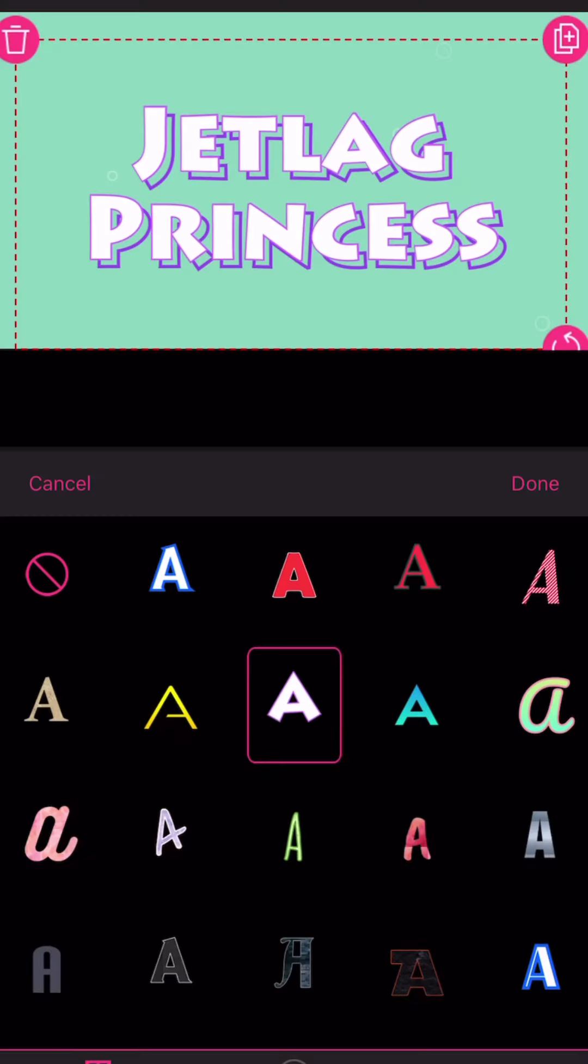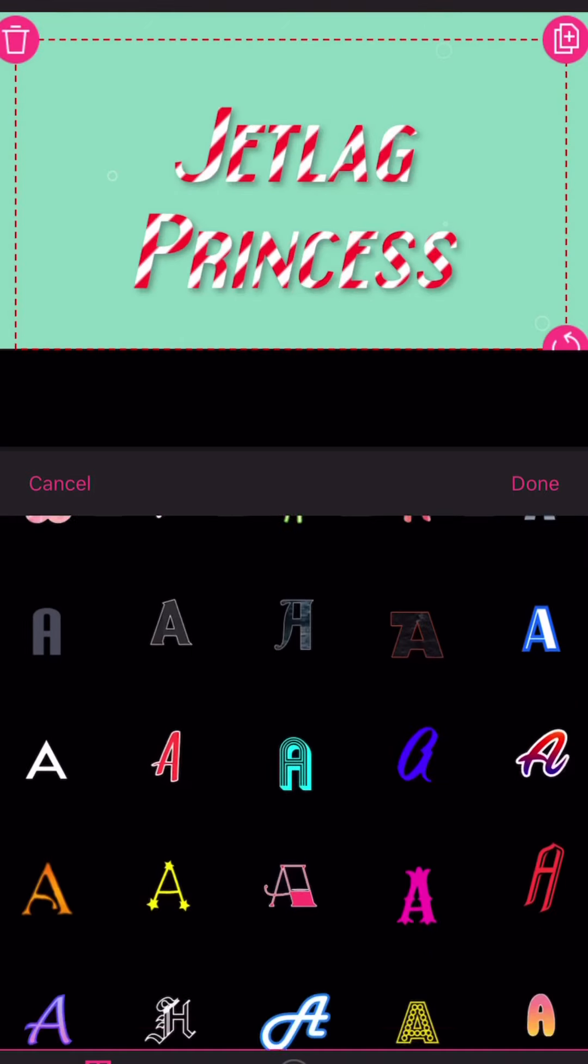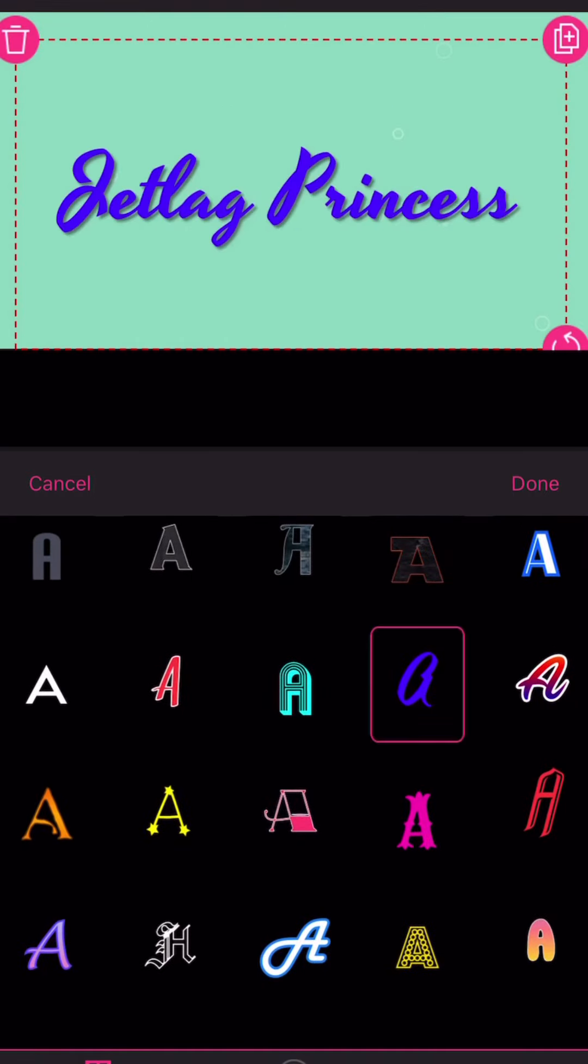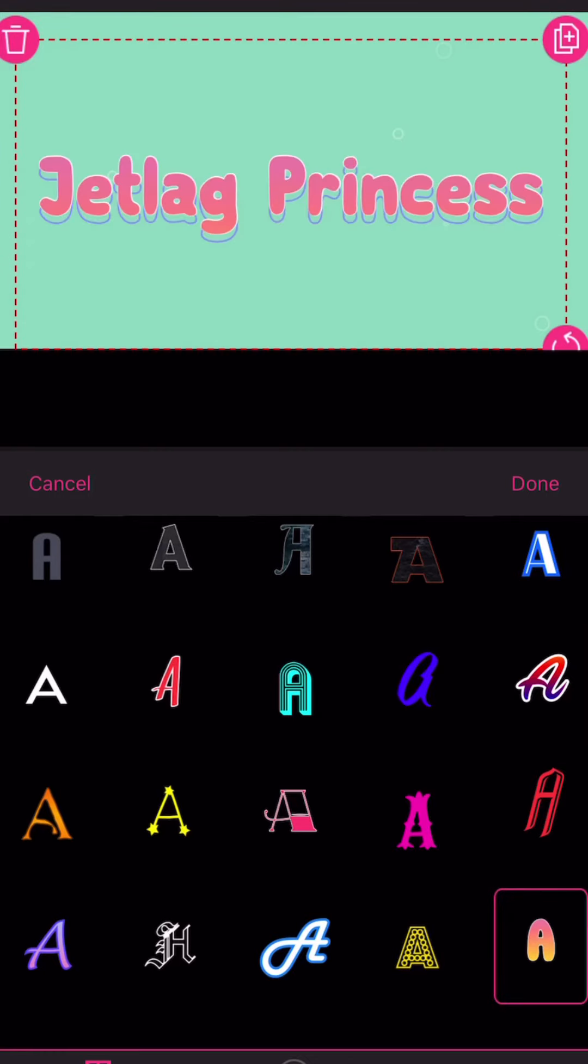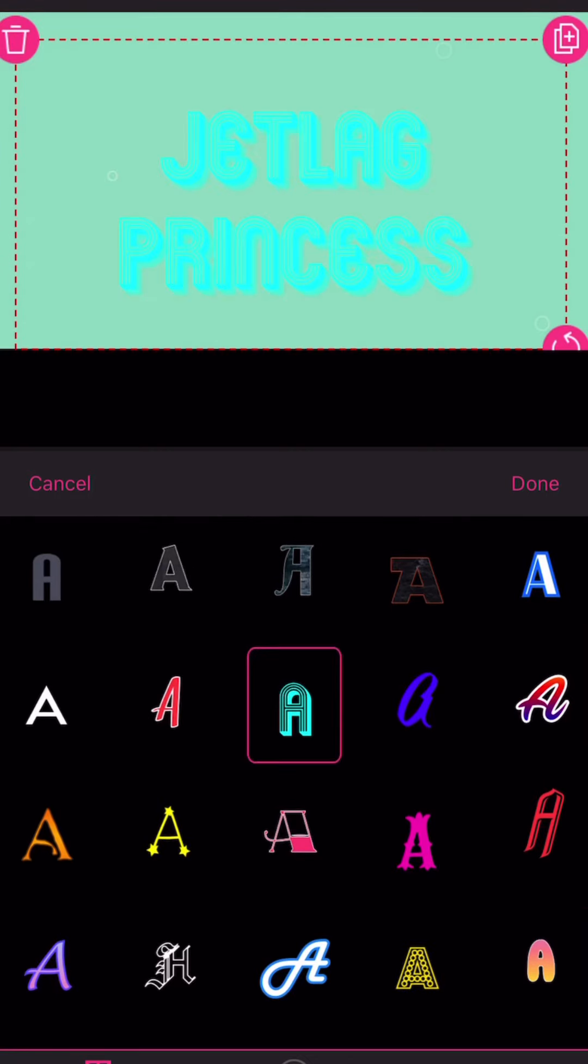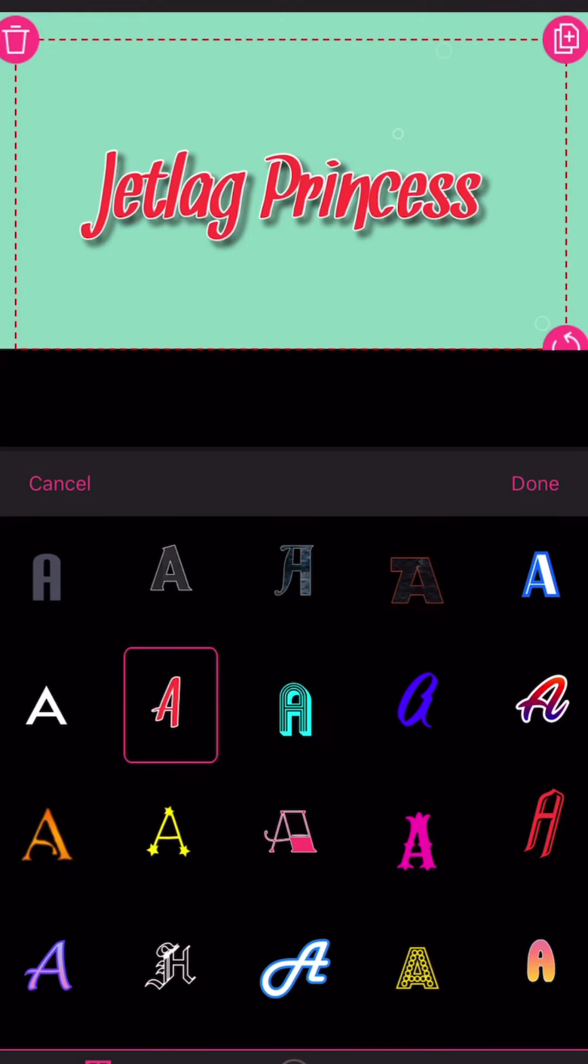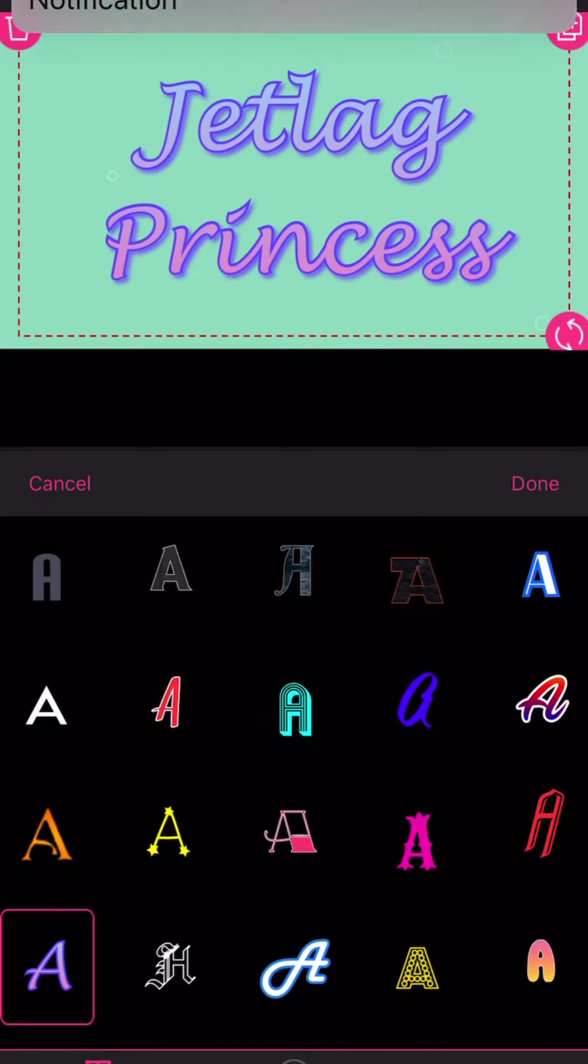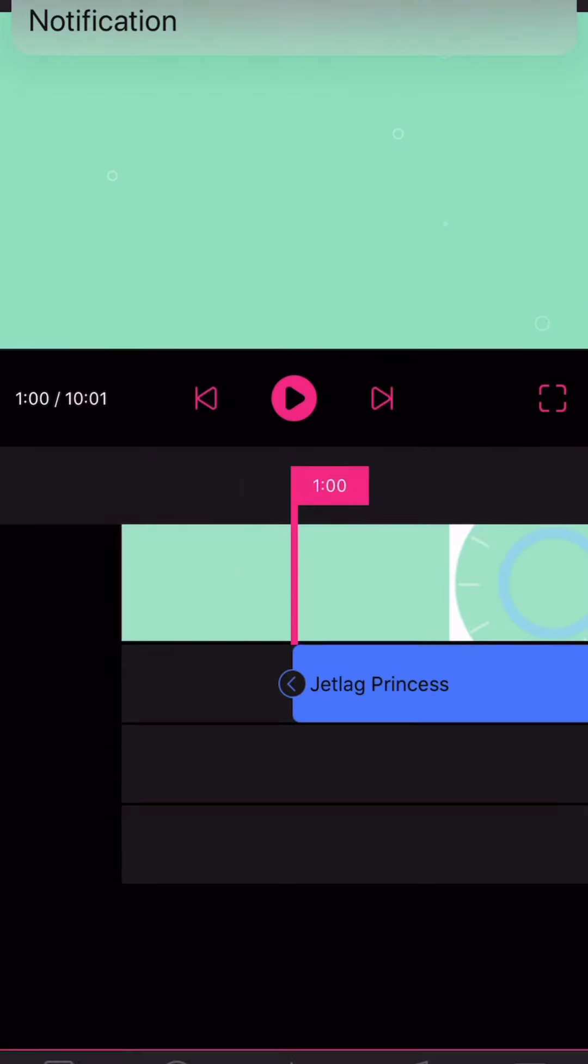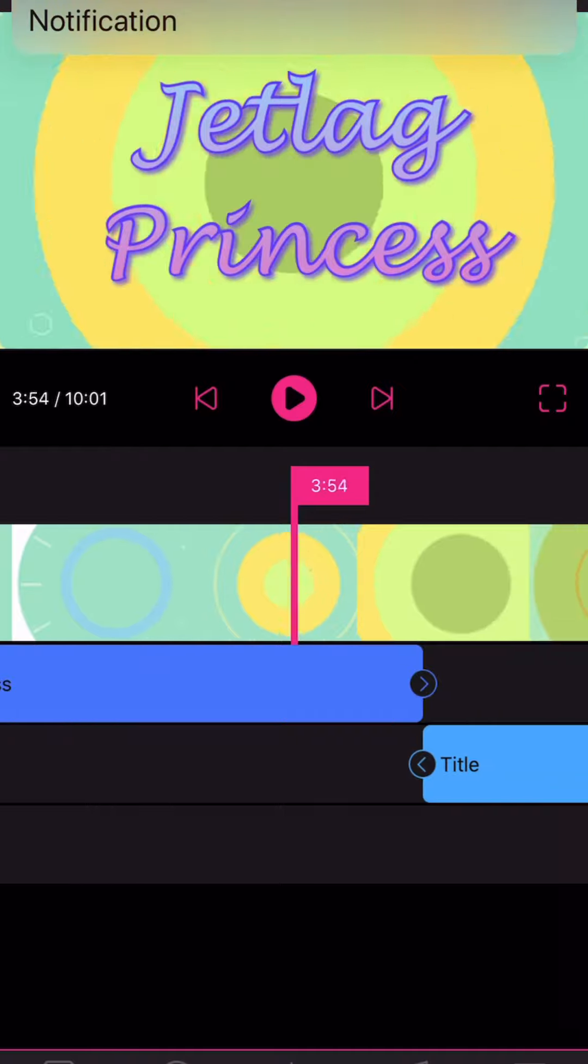Let's type Jetlag Princess because that's the name of my vlog. And here you can see that they have different types of fonts and they are nice fonts that you can choose from. Let me choose, I think I use purple. Yeah that's the one I use in my vlog so let's choose that one.